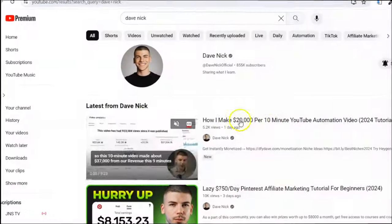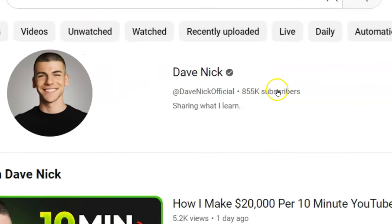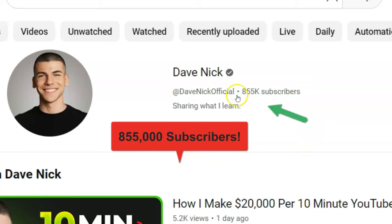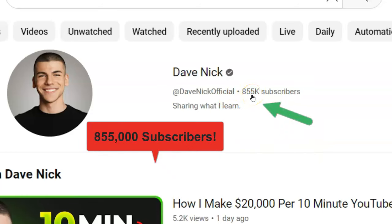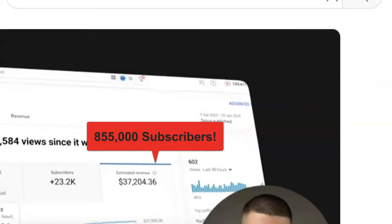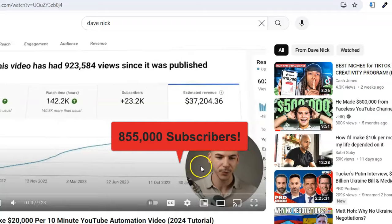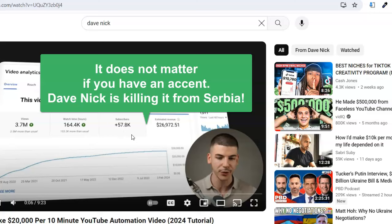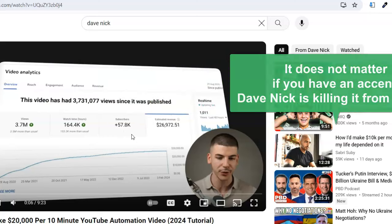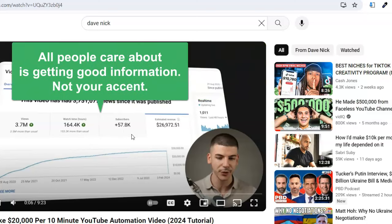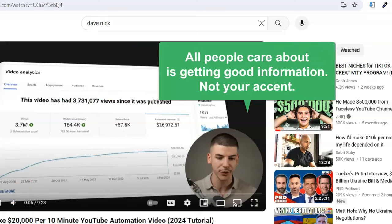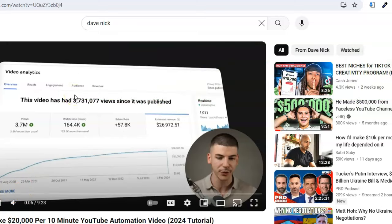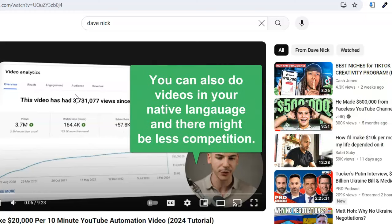What if English isn't your native language and you want to do something in the English market? Here is someone — Dave Nick — a super young guy who has 855,000 subscribers. He's in the make money online market, the guy's brilliant, does a great job, but he has a very heavy accent. He speaks English fluently but has a heavy accent — he's from Serbia. And he's killing it. So if you can speak English but you have an accent, don't worry about it — you can be super successful. People don't care; they just care if the information is good. That's the most important thing. And if you speak another language, you could do videos in that language for that market — there might be less competition.